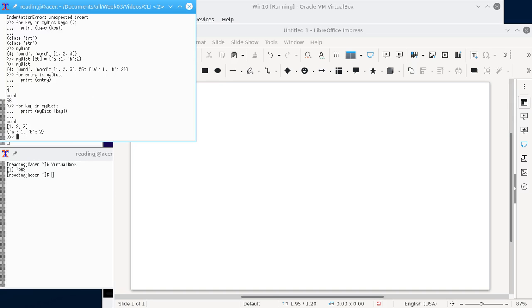And so now I could do print my dict sub key. And now we can see it printed out word, which is the value for four, one, two, three, which is the value for word, and A1B2, which is the value for 56. We could also do a formatted output.